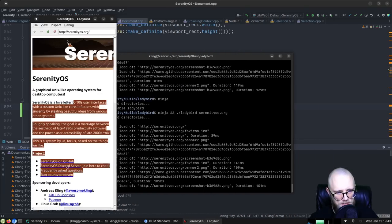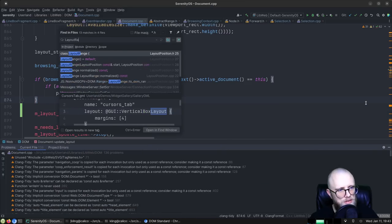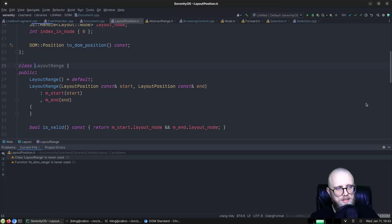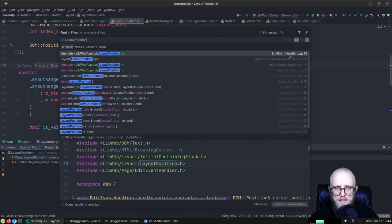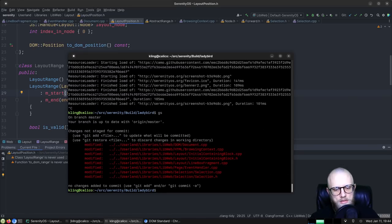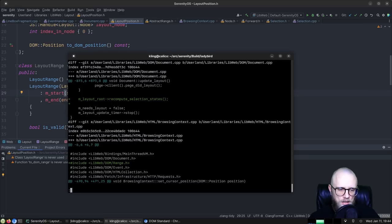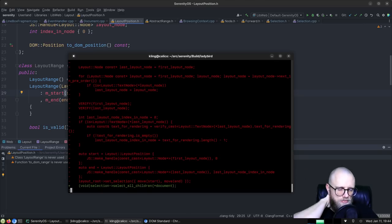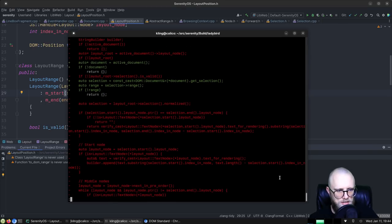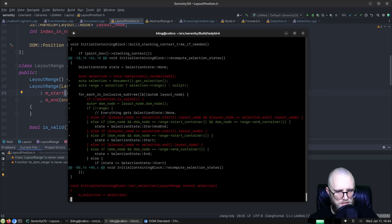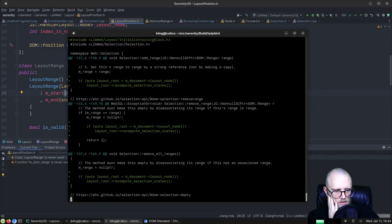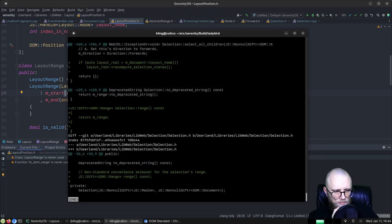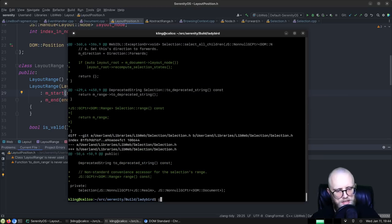I think we don't use layout_range for anything anymore. It's only used in layout_position, which is included in a handful of places but not actually used. So let's commit here, then get rid of layout_position and layout_range.